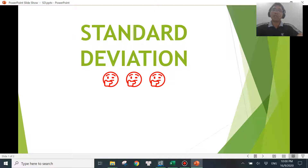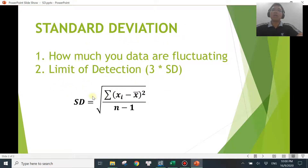Standard deviation is a very useful term in two ways I can think of. The first one is it will tell you how much your data is fluctuating, and the second one is you can use it to calculate your limit of detection.